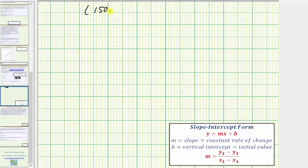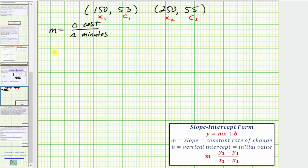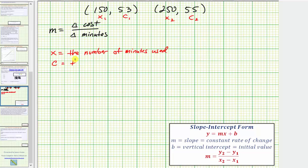Our two ordered pairs are (150, 53) and (250, 55). To find the slope, we use the formula where the slope equals the change in y divided by the change in x — or in our case, the change in cost divided by the change in minutes. To keep things organized, we'll call the first ordered pair (x sub one, c sub one) and the second (x sub two, c sub two), where x equals the number of minutes used and c equals the monthly cost in dollars. Our slope formula becomes c sub two minus c sub one, divided by x sub two minus x sub one.